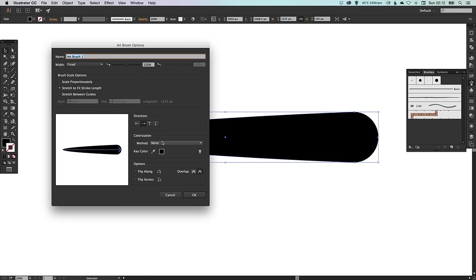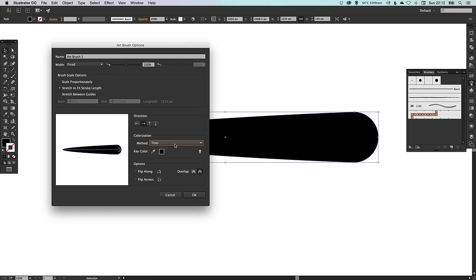For colorization, we need to make sure that the method is set to tints. This effectively means that if you select another color for your brush, it won't always remember that it was created in black. So we're creating it in black, but if you chose to have it in green, pink, blue, whatever color after you've created it, that's absolutely fine. It won't force you to use black as the color.